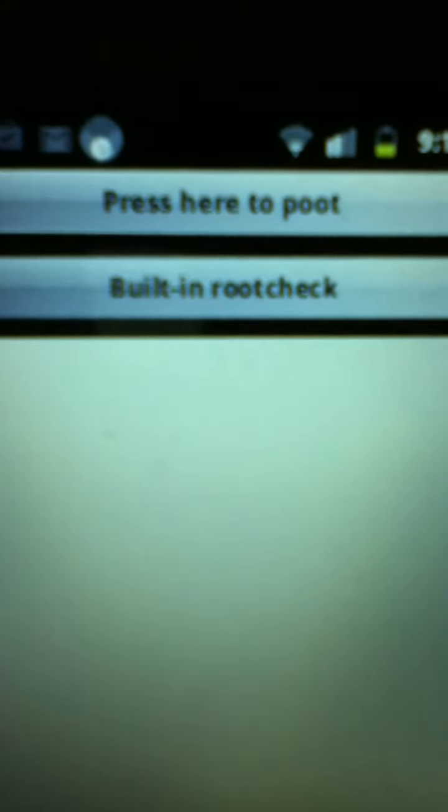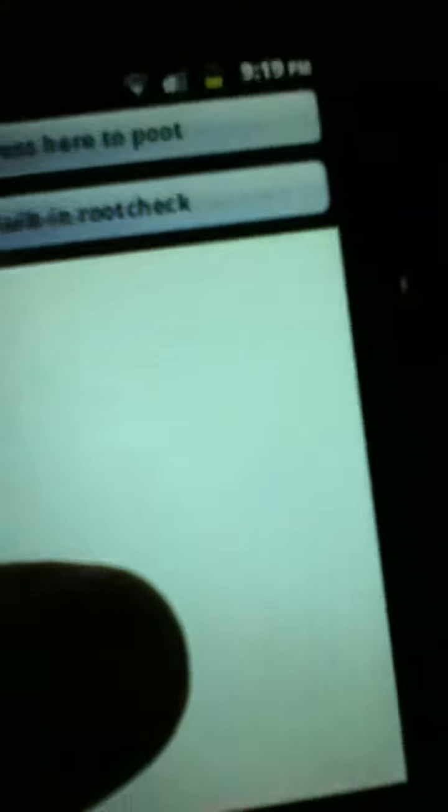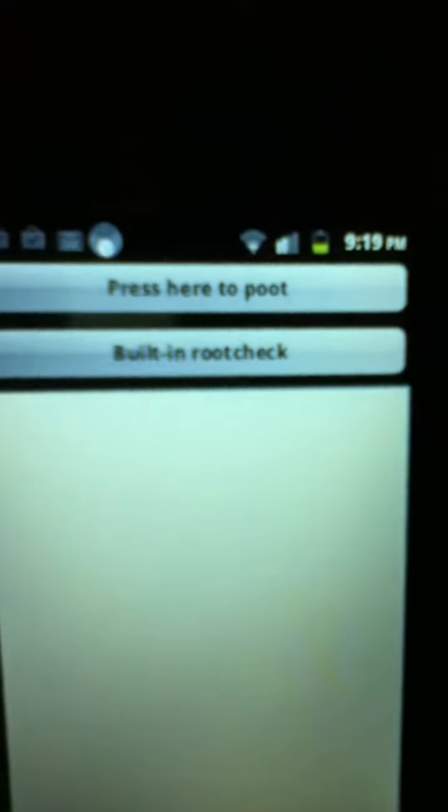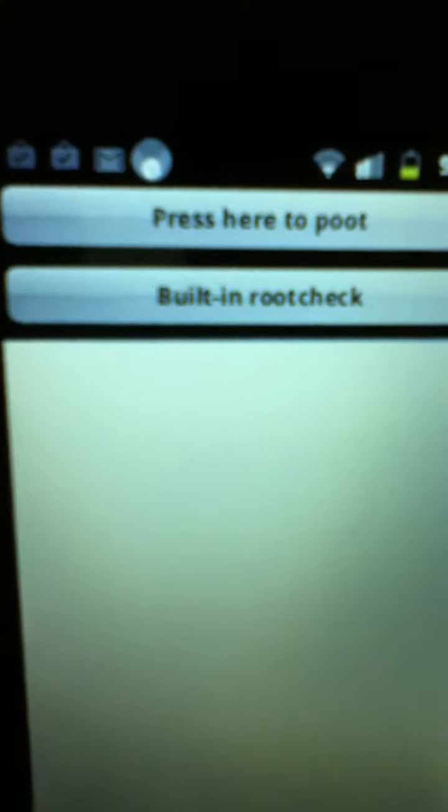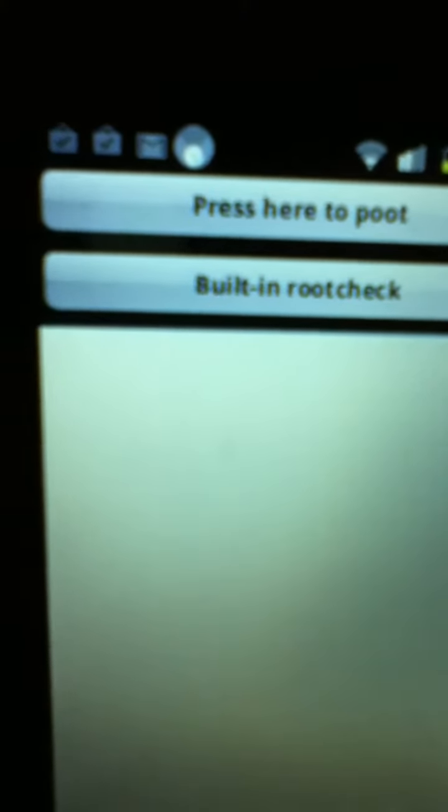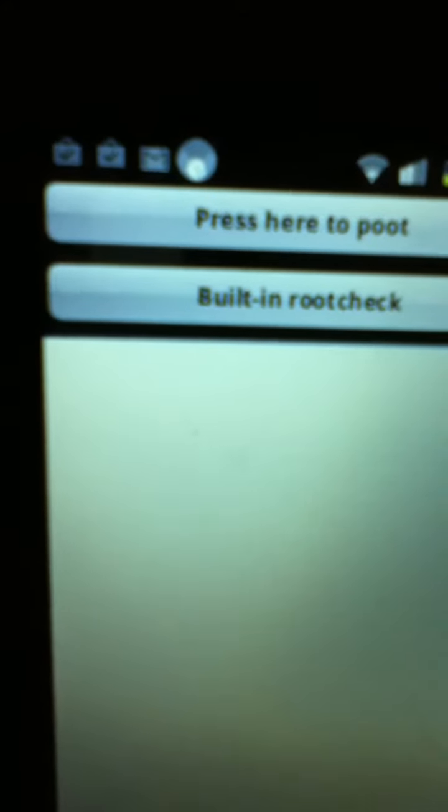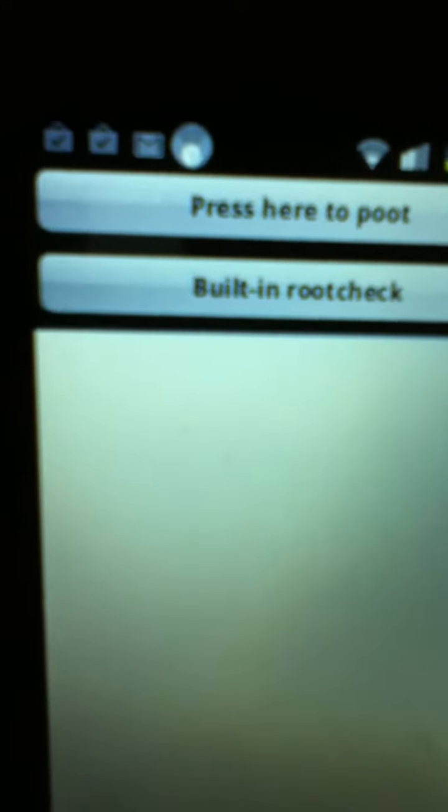So once you've downloaded it, you want to open it up, and you're going to press here to Poot.